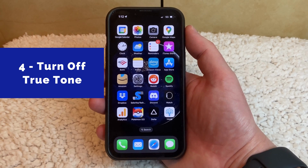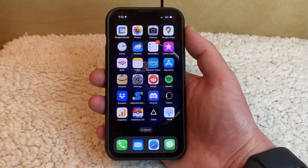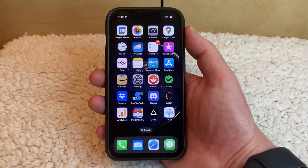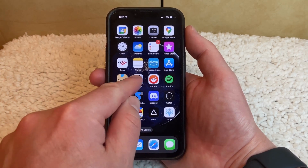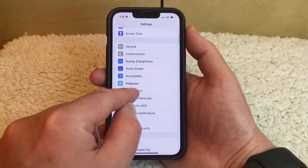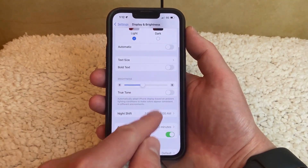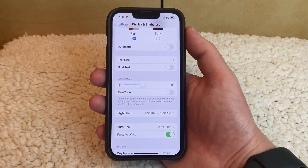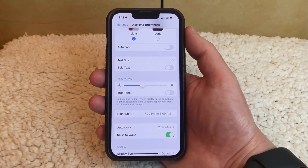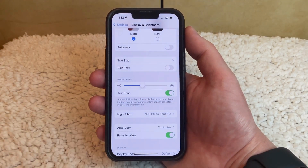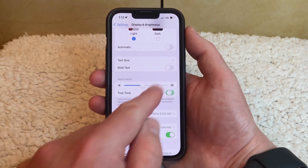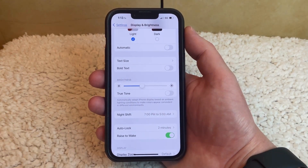The iPhone has a display option called True Tone, where it will adapt the colors on the screen based on the ambient lighting around the phone. You can enable or disable True Tone by going into the Settings menu, scrolling down and choosing Display and Brightness, and then adjusting the True Tone option there. If you turn it on, you'll see that the colors on the screen change immediately, which can often cause it to seem like your iPhone screen is dimming.